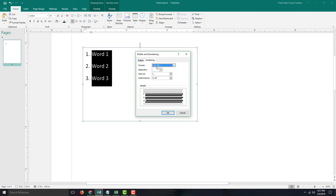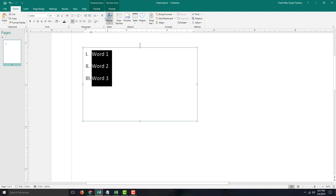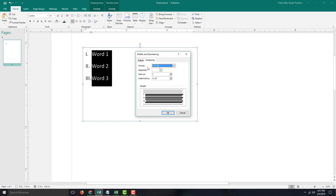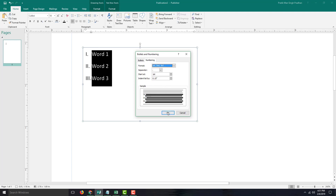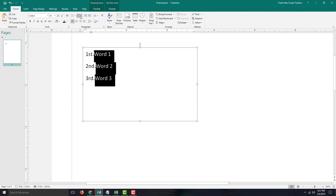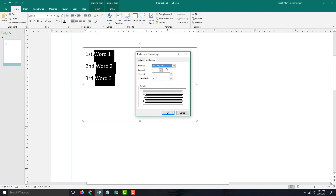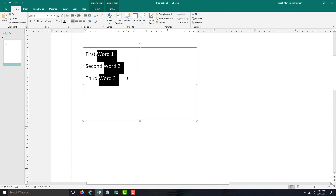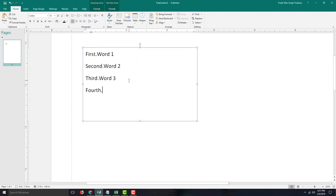There's also a Roman numeral format, or you can select other number formats such as first, second, third. Once you press Enter, fourth appears, and pressing Enter again continues the list automatically.